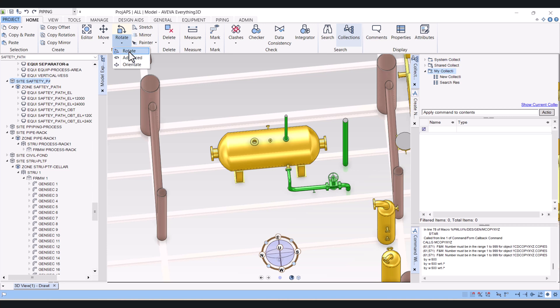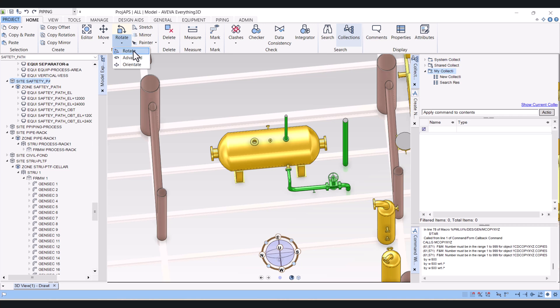Rotate is only for a single component you can rotate, but in advanced you can rotate multiple equipment, piping, or structure in one shot. We will use both and you can select rotate as per your own requirement, but I will show you both.